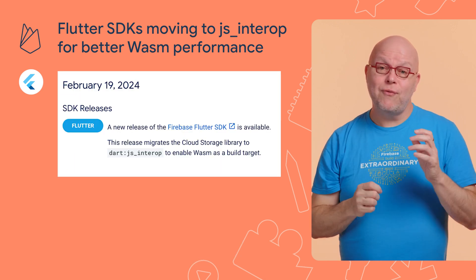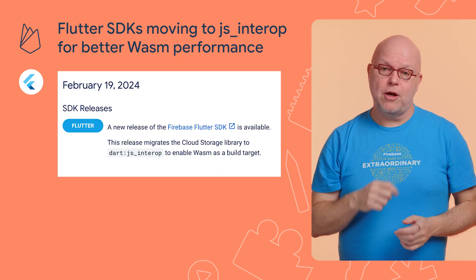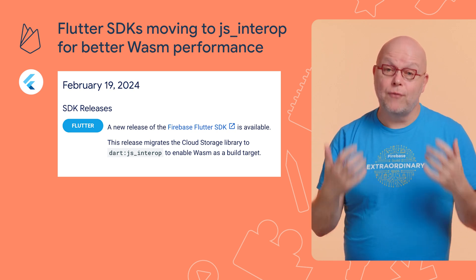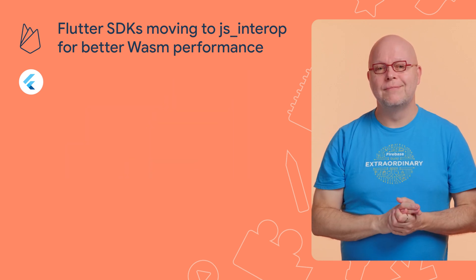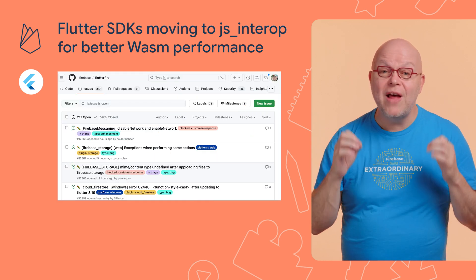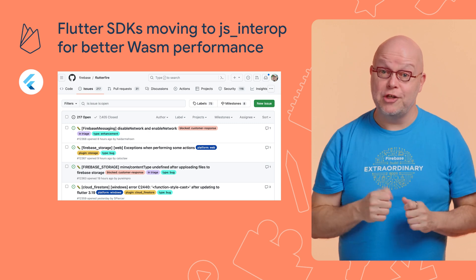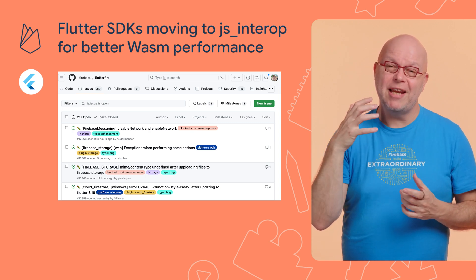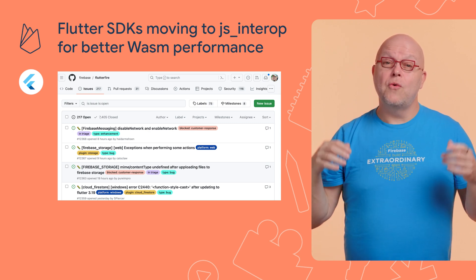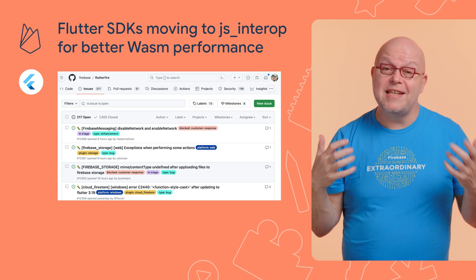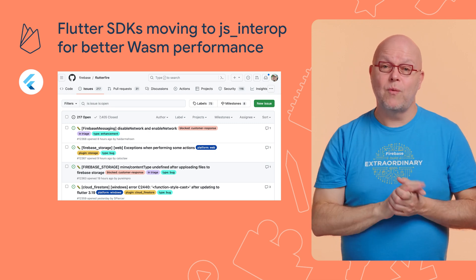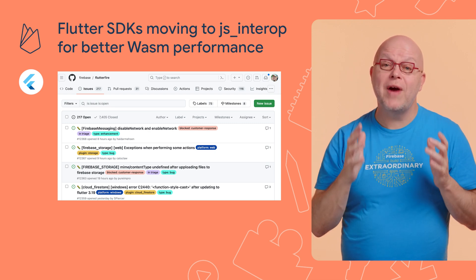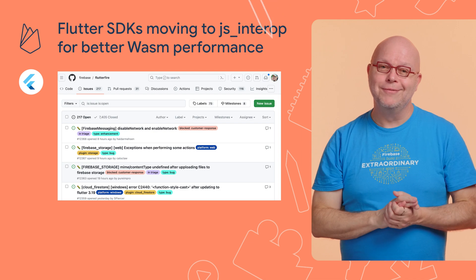The Flutter SDKs for Firebase are also being upgraded to use JSA Drop, so that you can use them in Flutter apps that target Wasm in the future. While nothing should change during this migration, we did see some regression bugs sneak into recent updates. So if you suddenly see something fail in your Flutter web apps after you upgrade to the Firebase SDK, be sure to file a bug on the repo linked below.